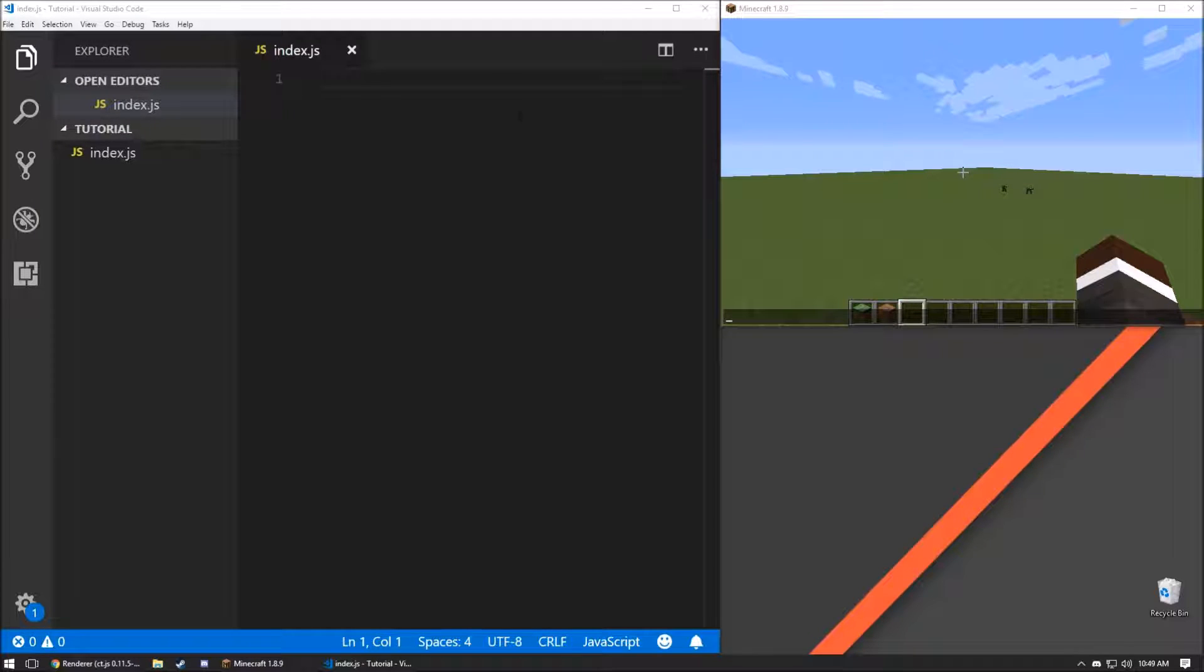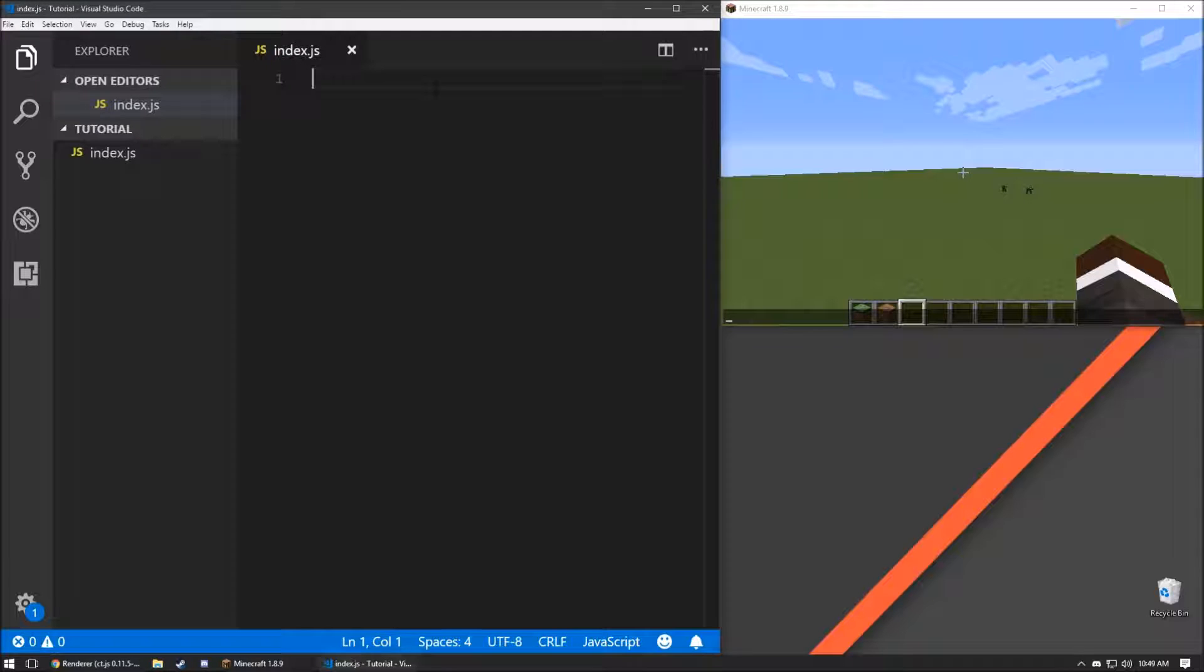In this tutorial, we're going to be looking at how to register a command and using that command to open a GUI object that we make.